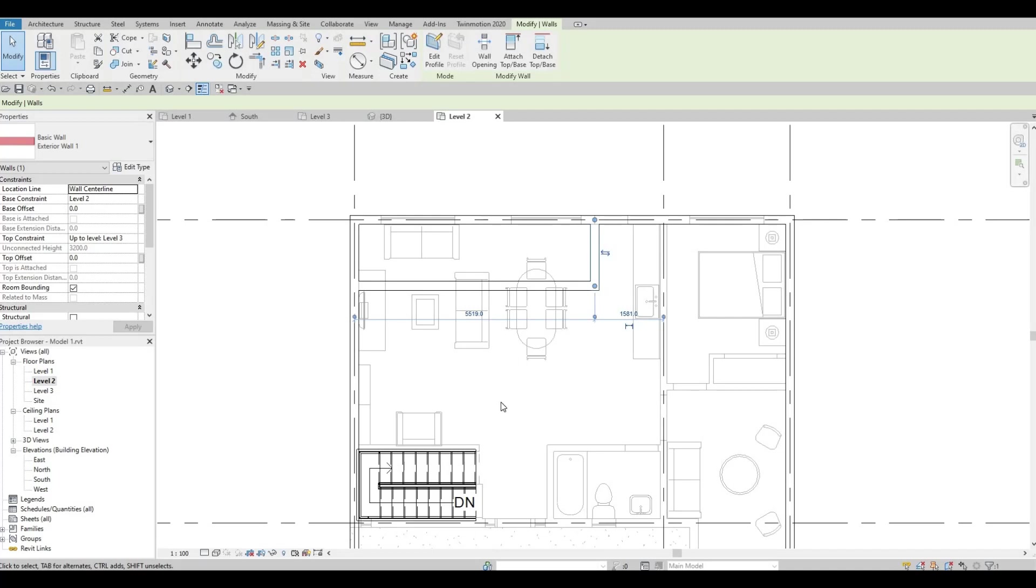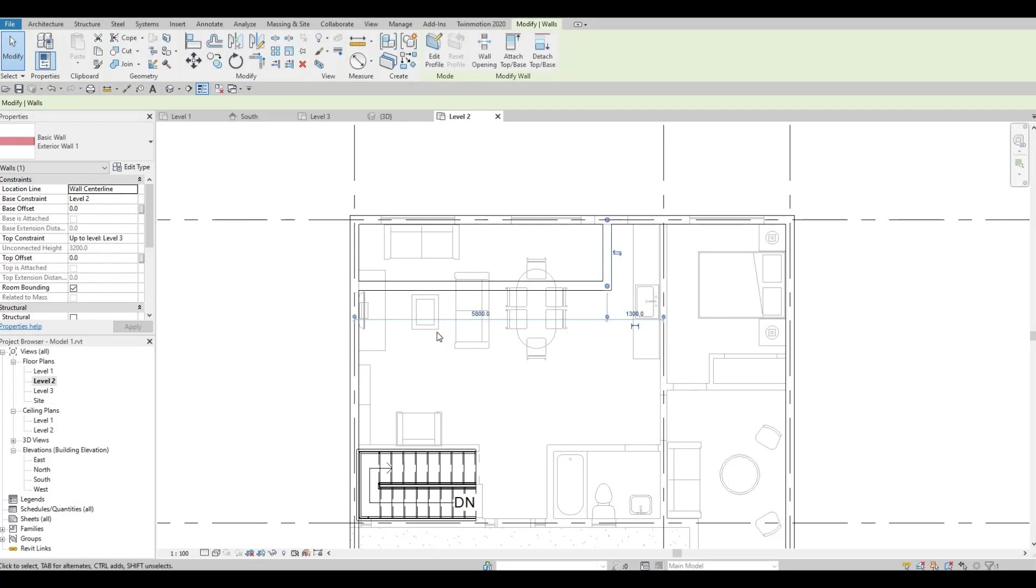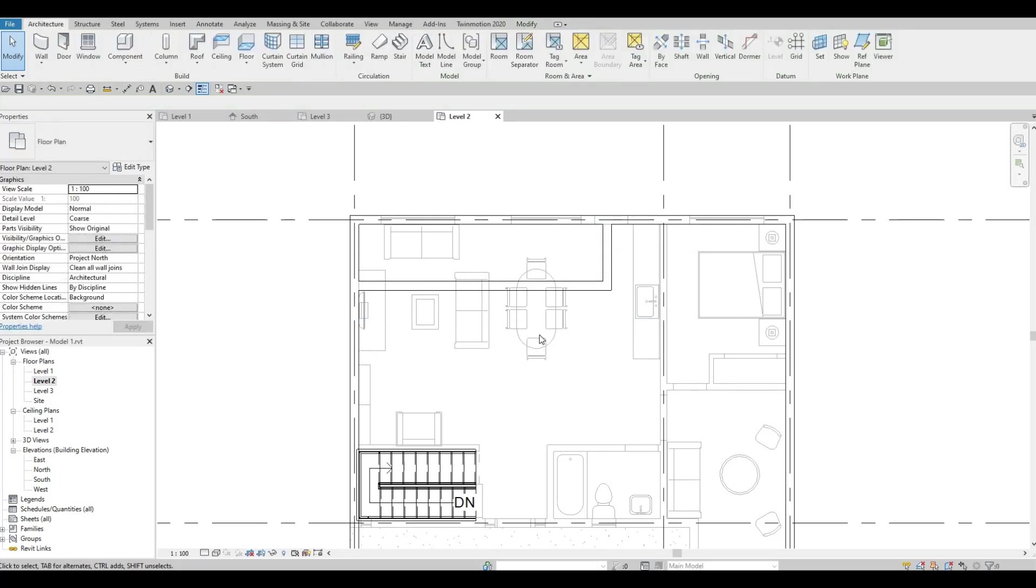I want it to be at 5800. Just click this one and then type in 5800. Just like that.